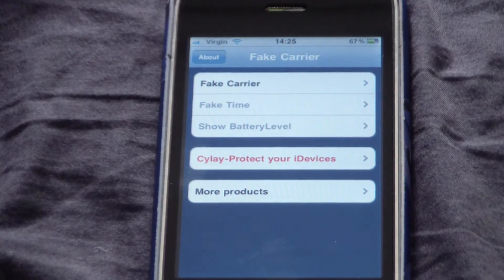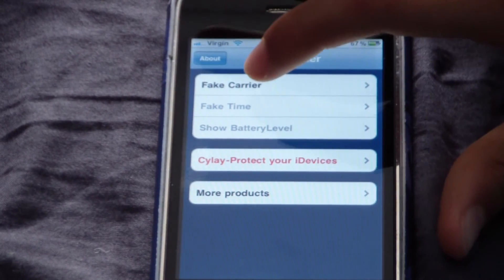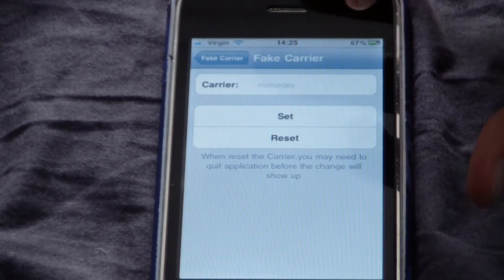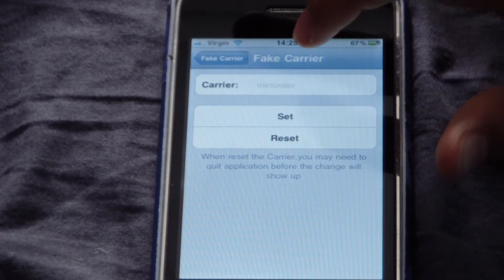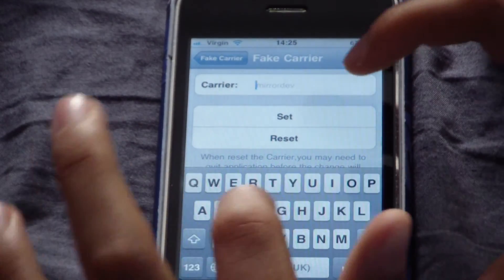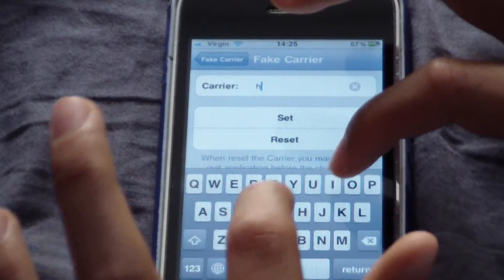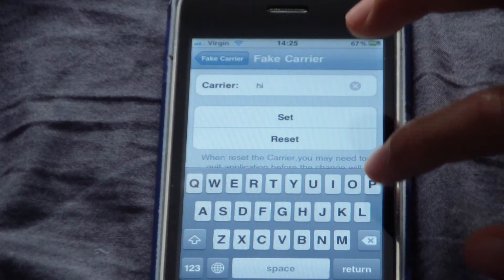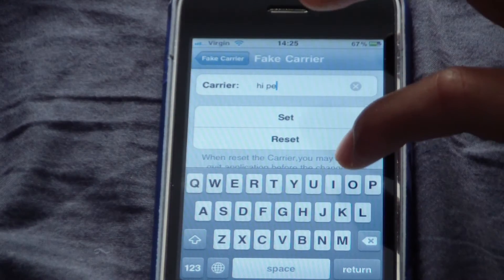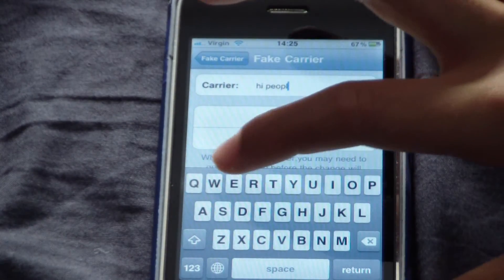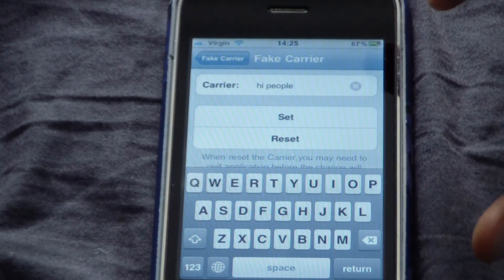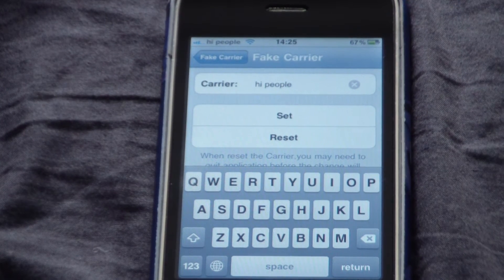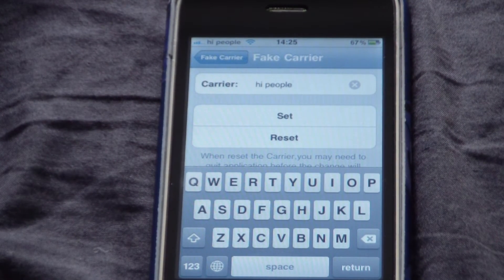Click on it, and then click on Fake Carrier. Let's say I want it to be 'Hi People', so I'll just type in 'Hi People'. Now my carrier name has changed to Hi People.